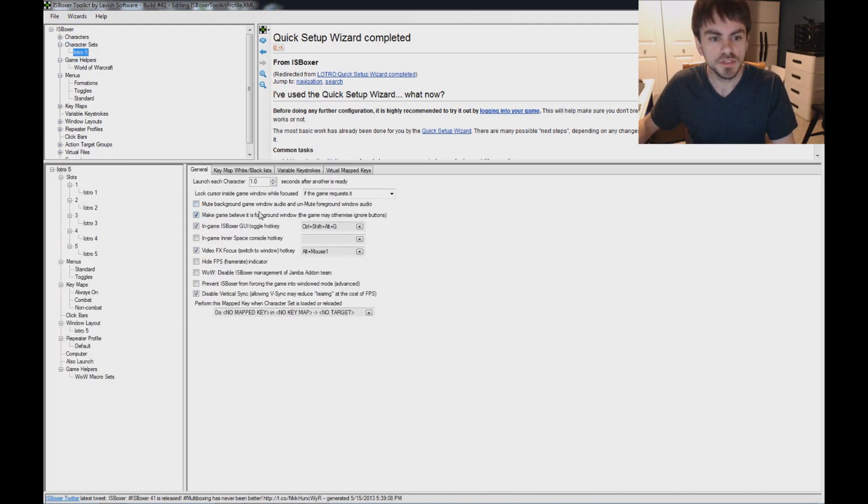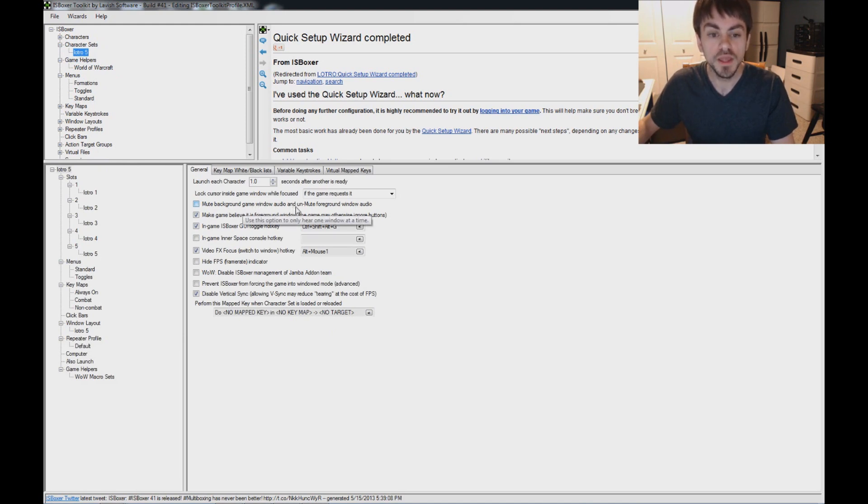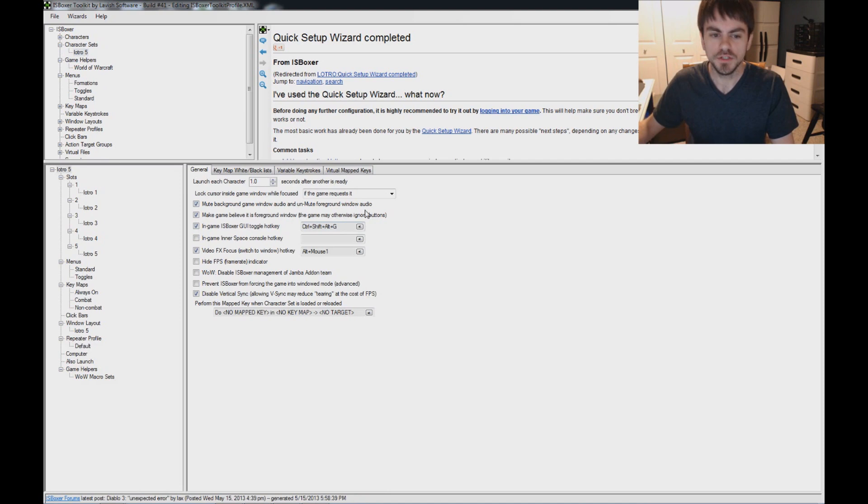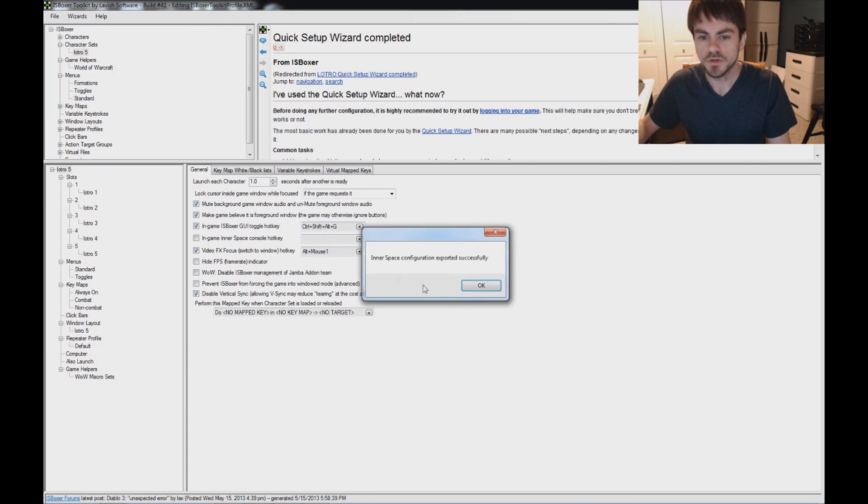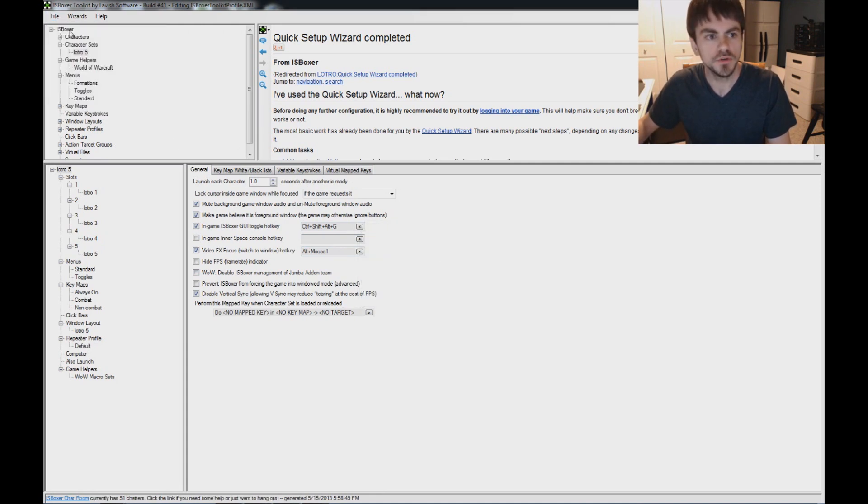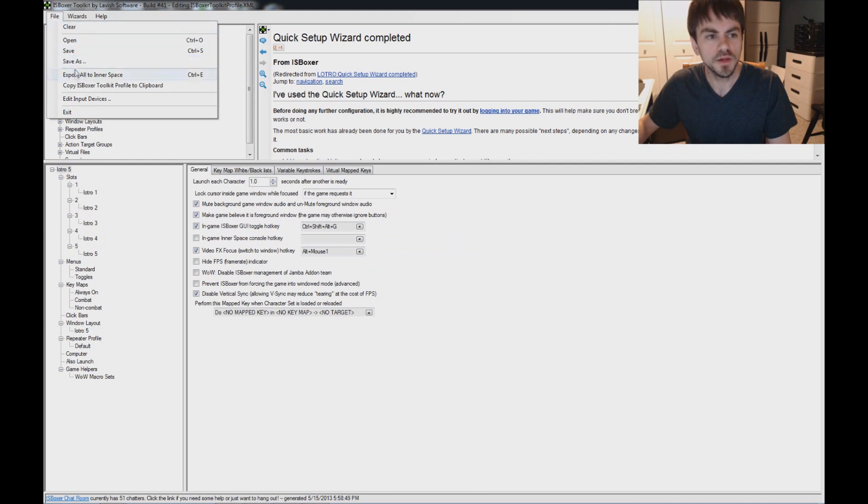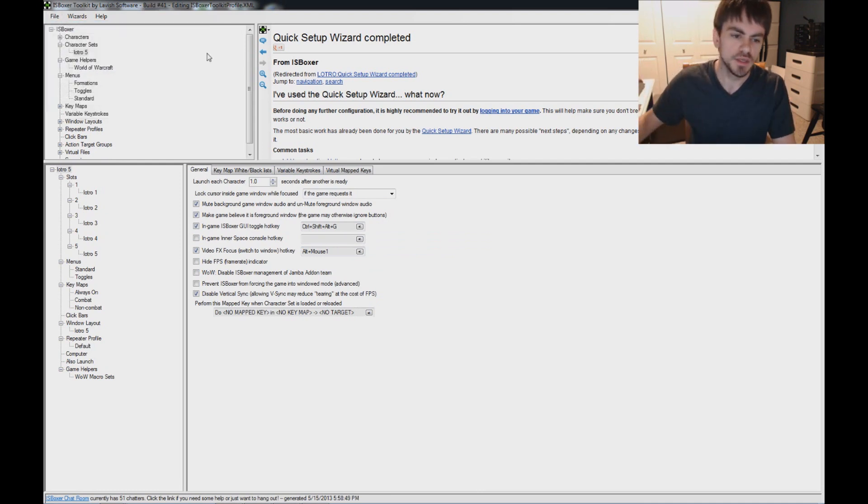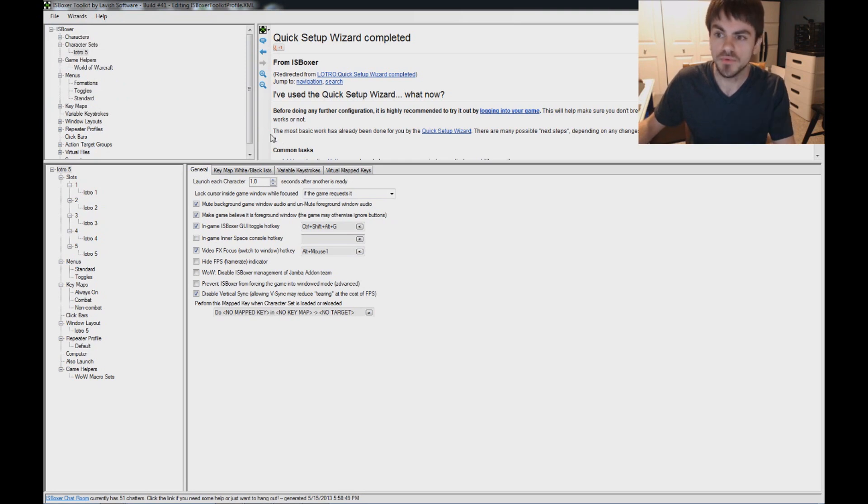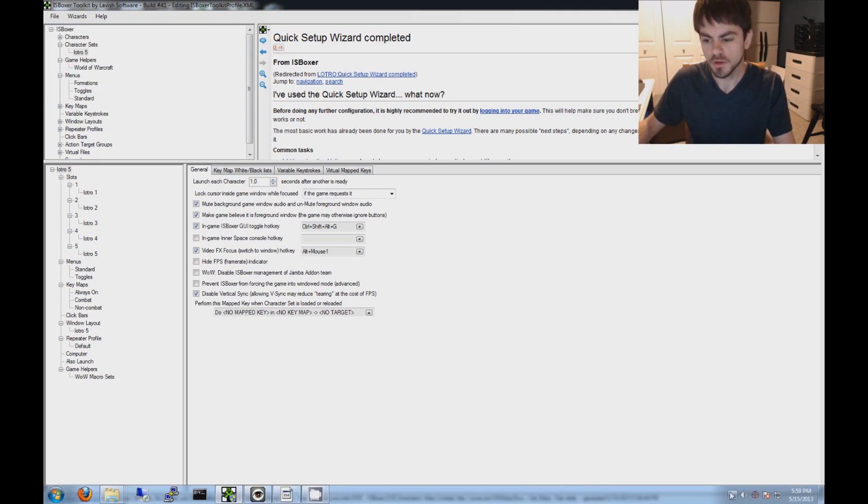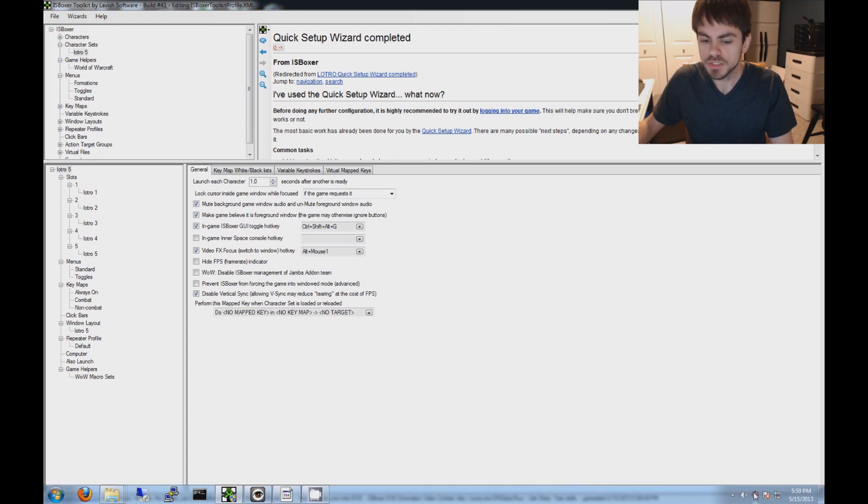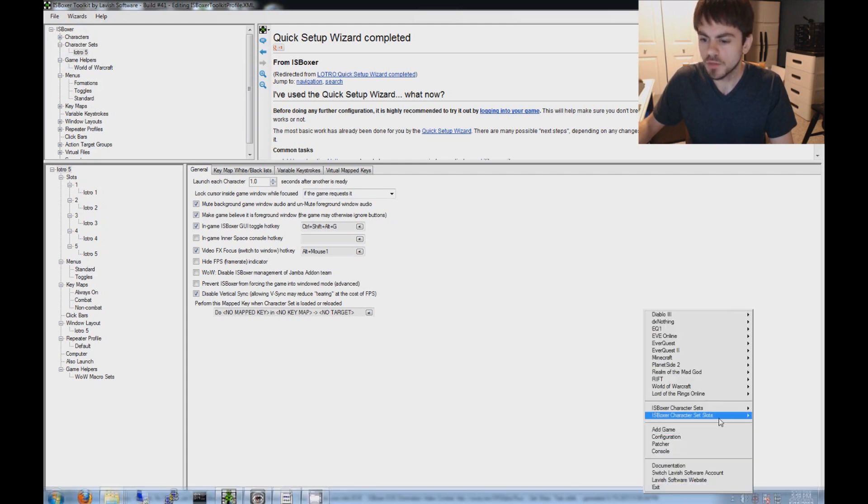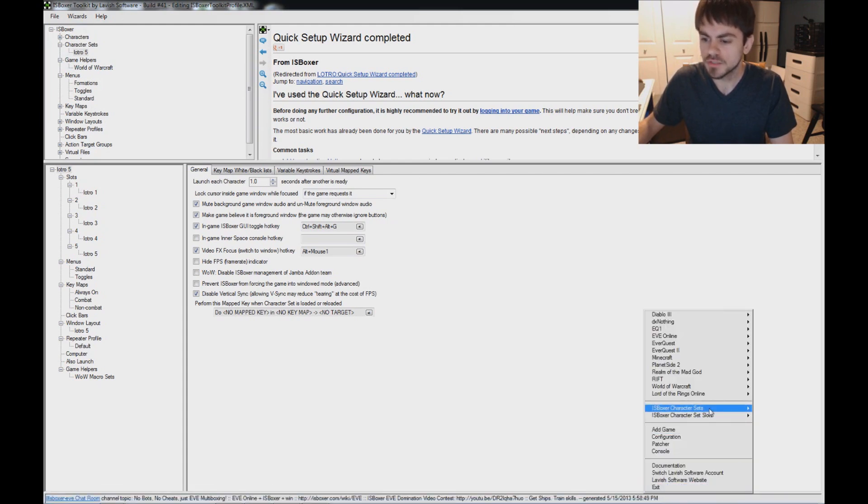Okay. So that's about it. Under character sets I'm going to select this option here. Mute background game window audio. And unmute foreground window audio. And what that's going to do. That's going to let us hear only one window at a time. That's not on by default. So export. I use the hotkey control E. But you can do that from here. Under file. Export all the inner space. And what that's going to do is save all these settings. And so that they'll be activated in inner space. Or into the game once we're in the game. So I'm going to go ahead and launch the team. And I'll come back in just a minute here. Once I get everything up. See you in a minute.